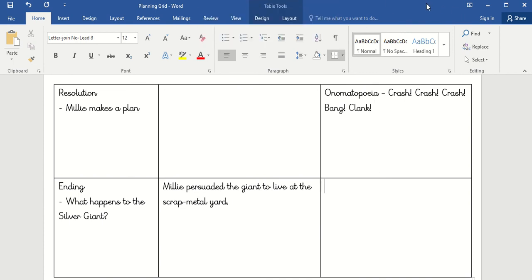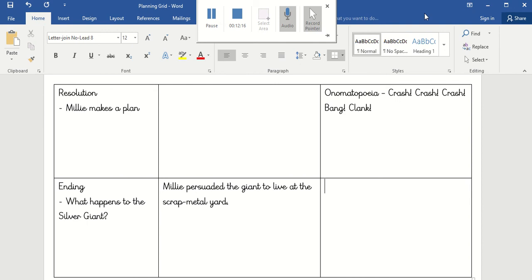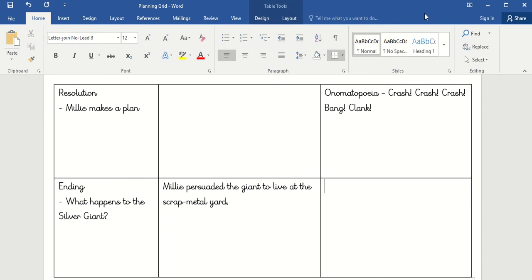Yes, this has been a bit of a longer session, but it's really important — if we've got this plan, then when we're writing for the next few days it's going to make it a lot easier for us. Make sure that's all filled in so we know exactly what we're doing when we come to start writing tomorrow. Well done, everybody.